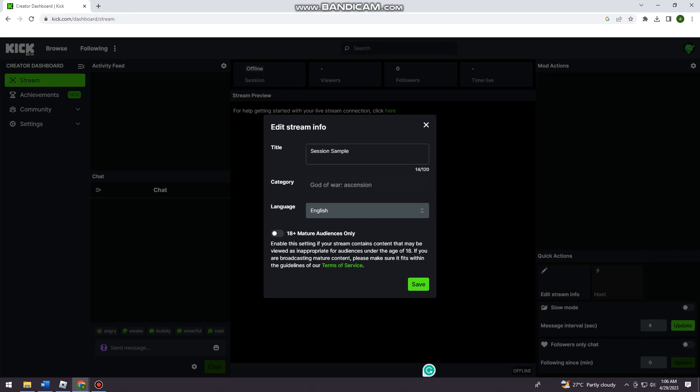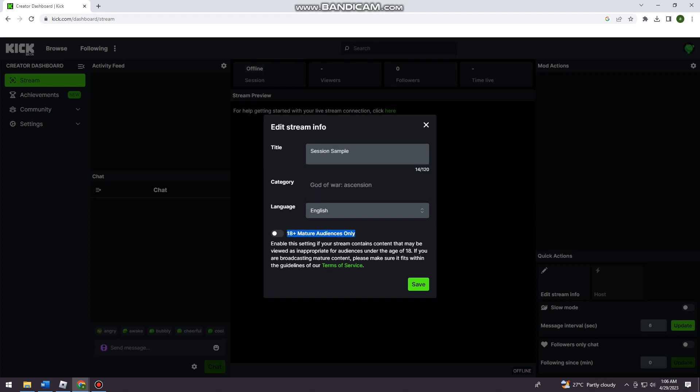The language, also mature audiences only. So just go ahead and toggle that on if you want mature audiences only.